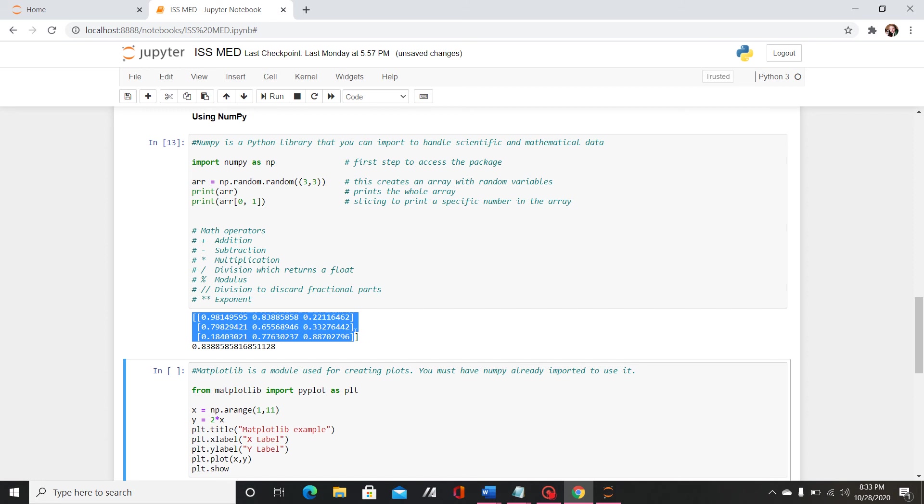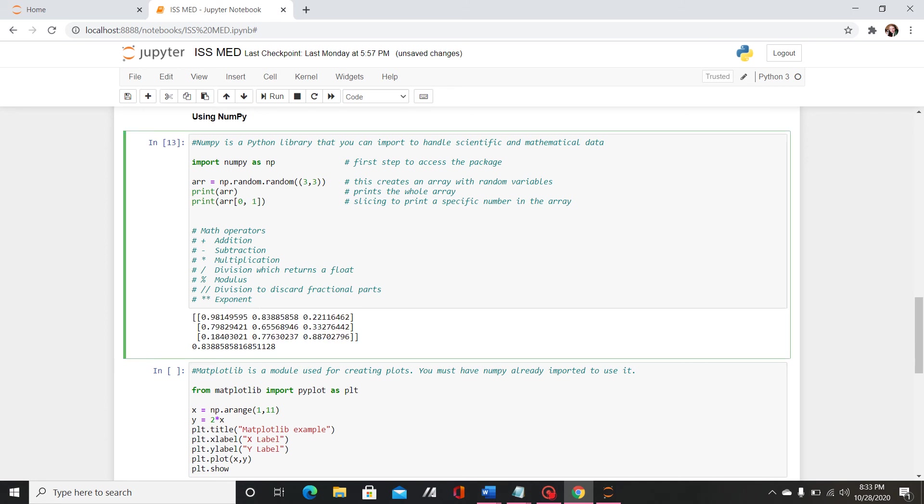So if I run the code this first part is just the entire array and then as you can see I've indexed to find this specific number. So this is just a tool you can use if you need to find a certain variable or number in an array.